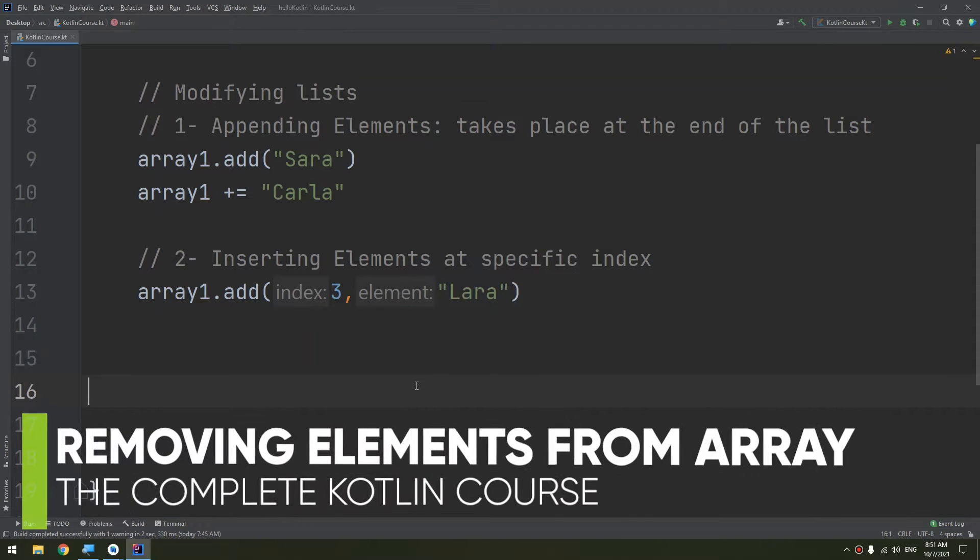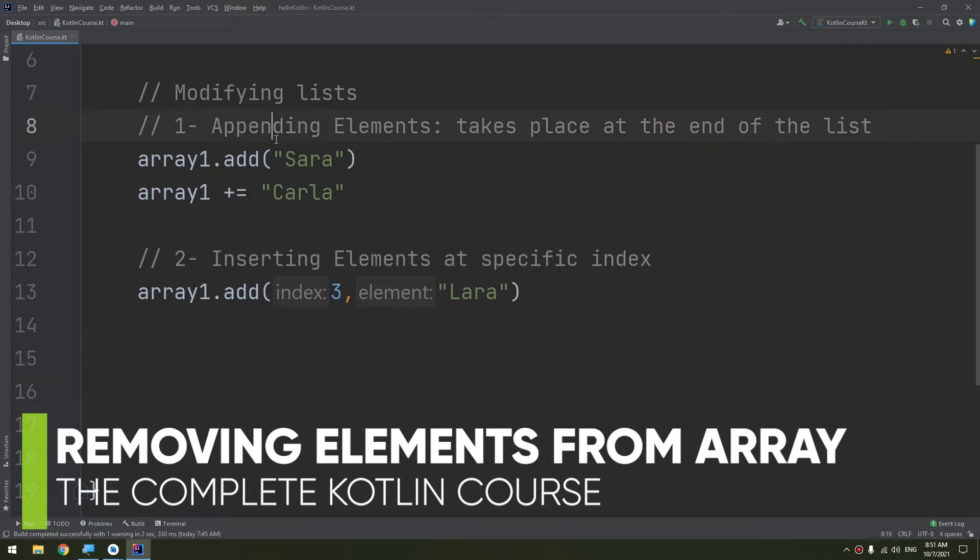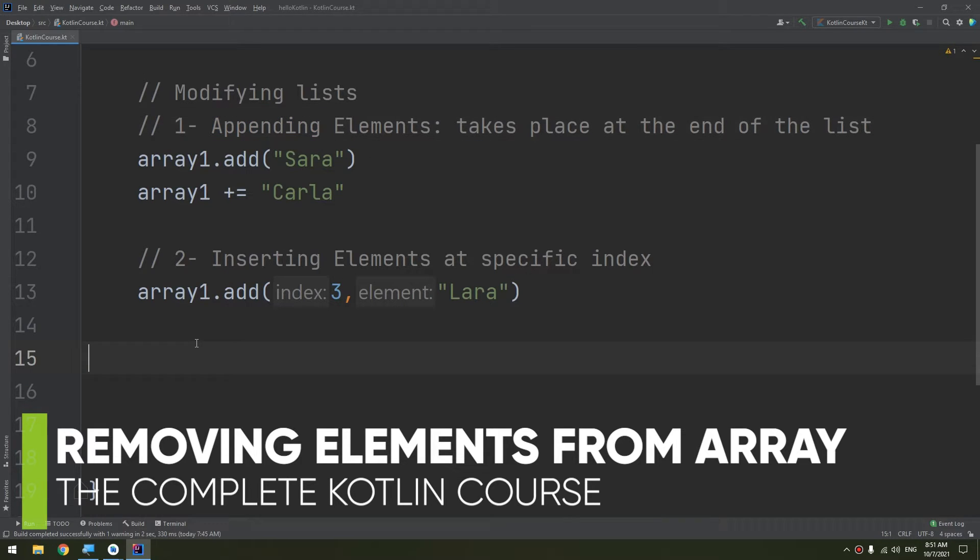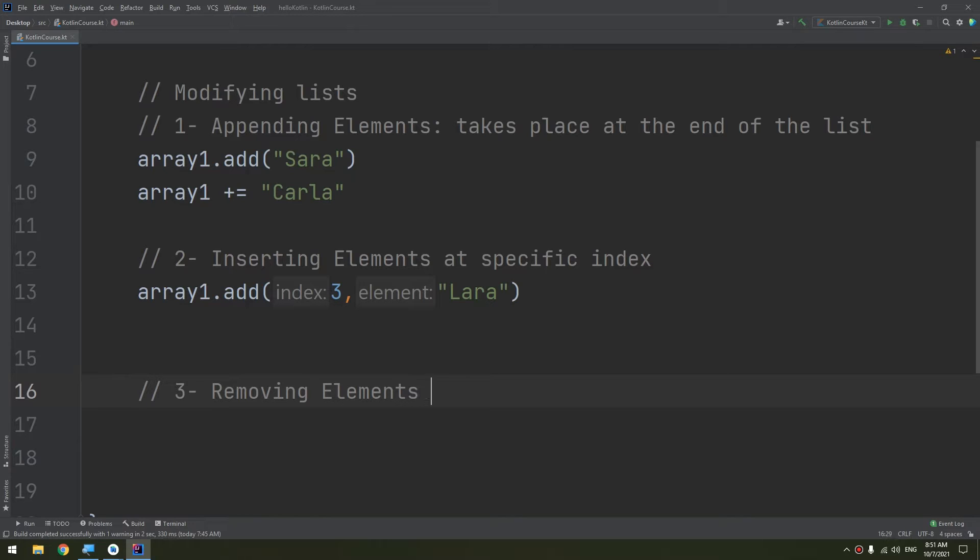We will continue with modifying lists and arrays. We have seen how to append elements and how to insert elements at specific positions. In this video we will learn about removing elements from array or list.